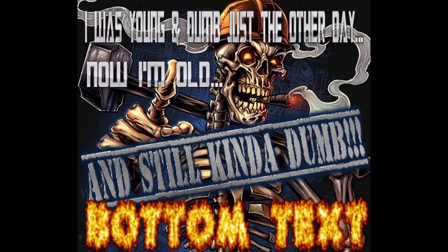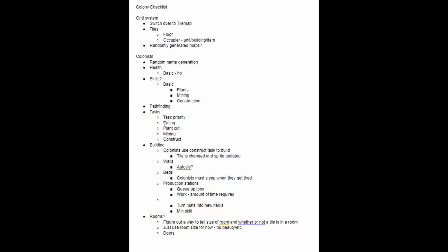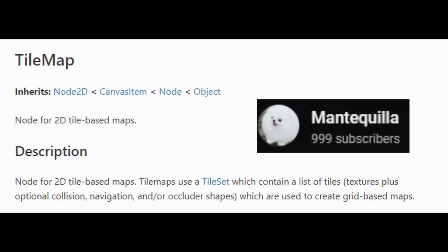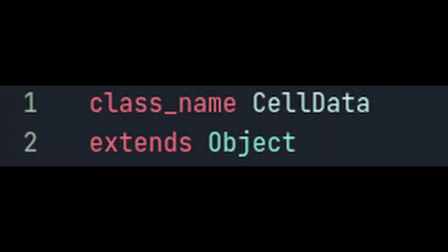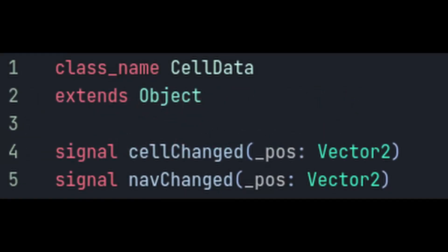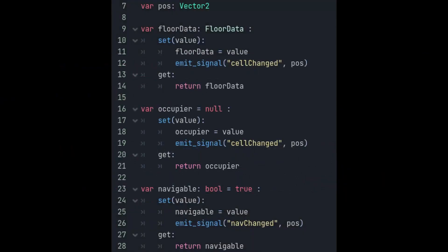If you like colony simulation games then you'll already know that they rely heavily on tilemaps to work properly. Mantequila has been running an excellent code-along series in which you can create your own colony sim in Godot 4. In the sixth part of the series he demonstrates how the new tilemap system works in a succinct and concise manner. This is another great tilemap resource so head over and follow the series now.